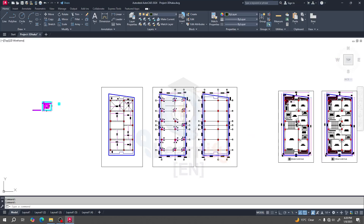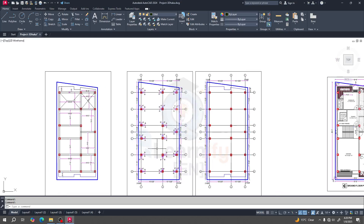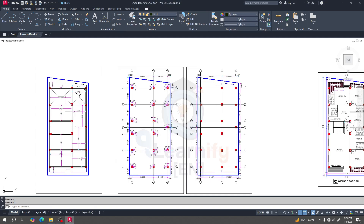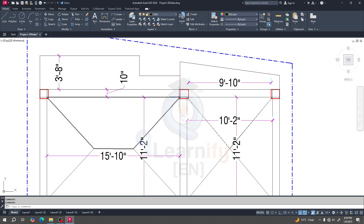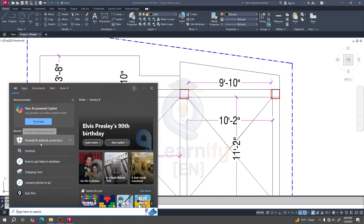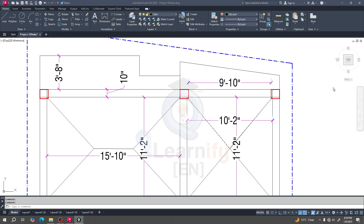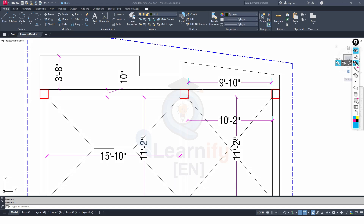Dear learner, now we have to design our column. We know how load actually transfers: from slab to beam, beam to column, column to foundation. So when we have found all loads on the beam, we are ready to design the column. So how does the beam transfer the load to the column?